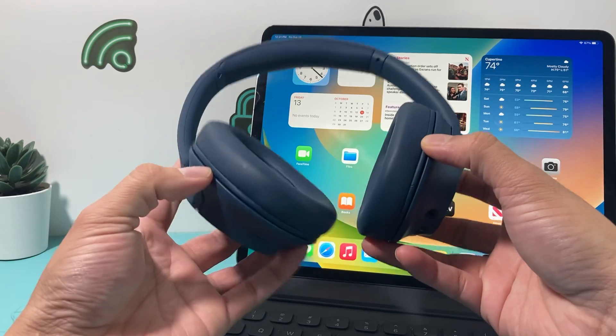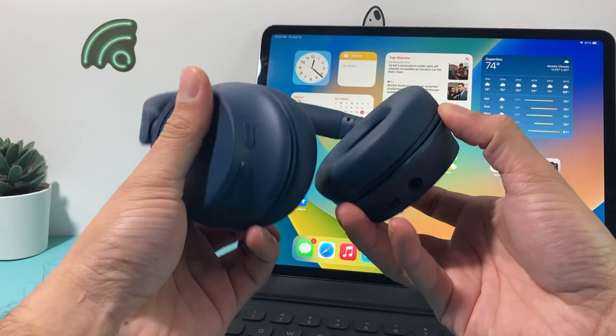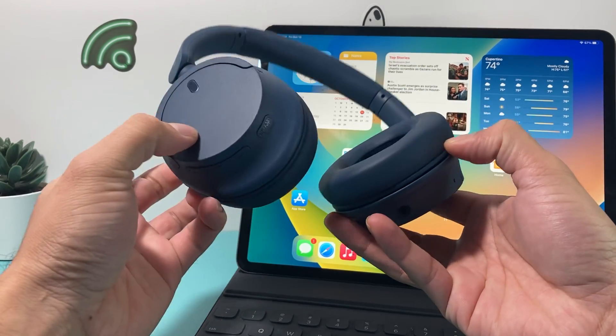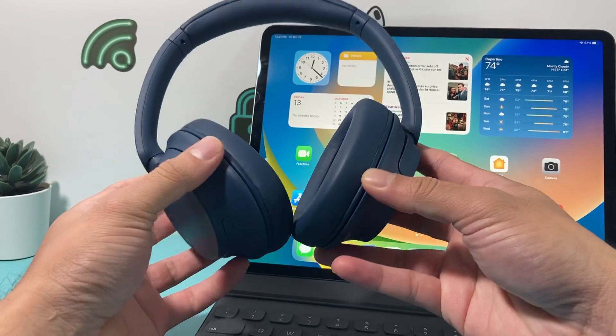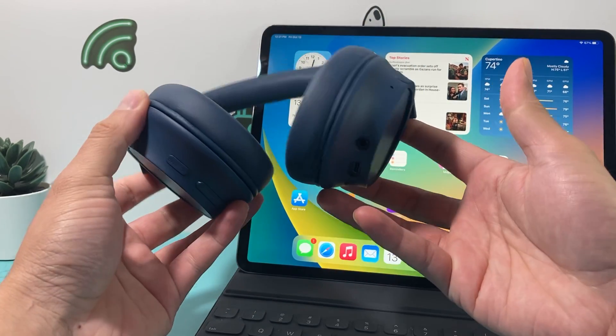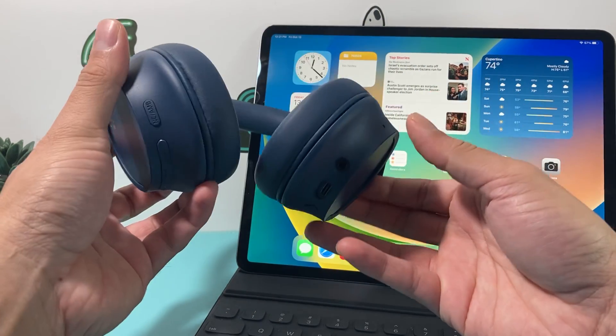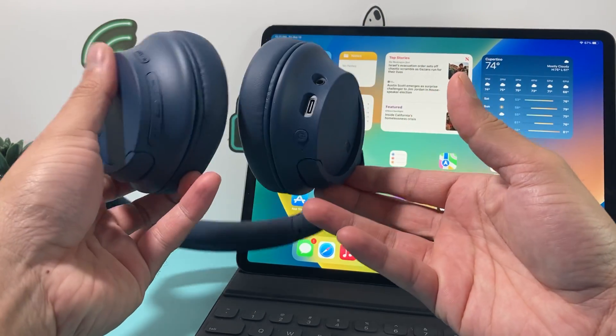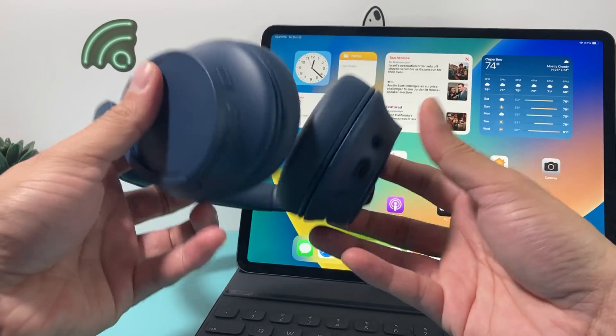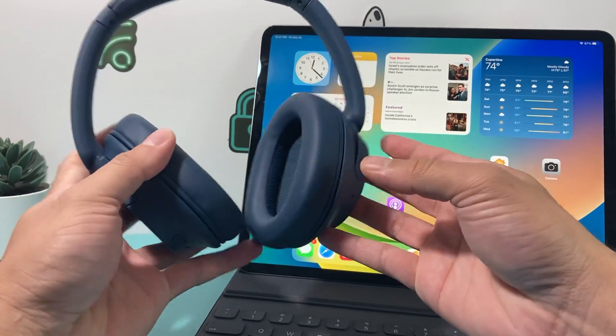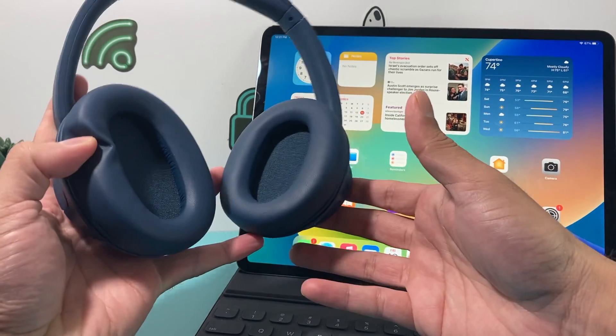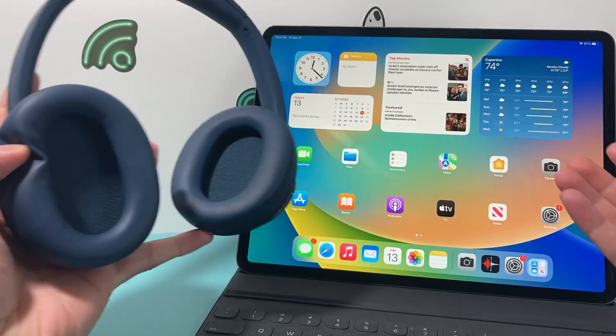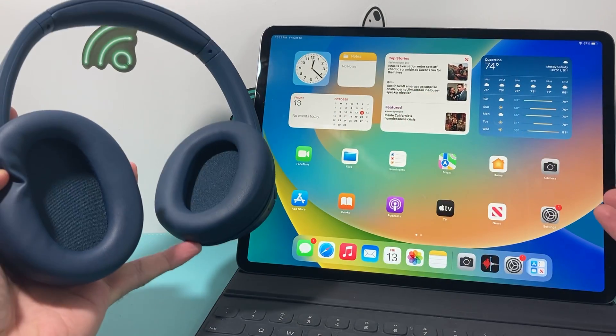So here I have the CH720, but this will work on pretty much any Sony headphones or any other wireless headphones as well. In order to connect wireless headphones to your iPad, it's really simple.